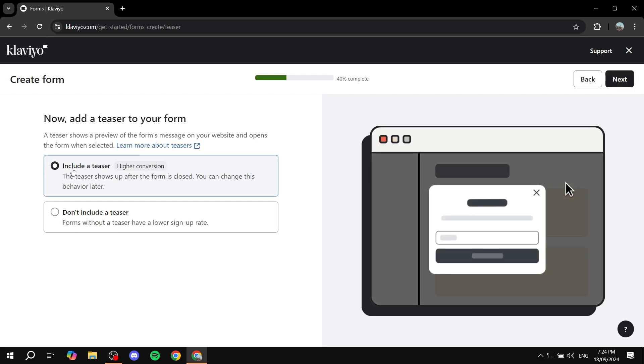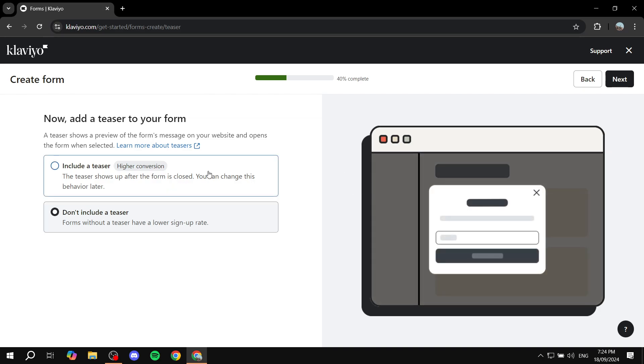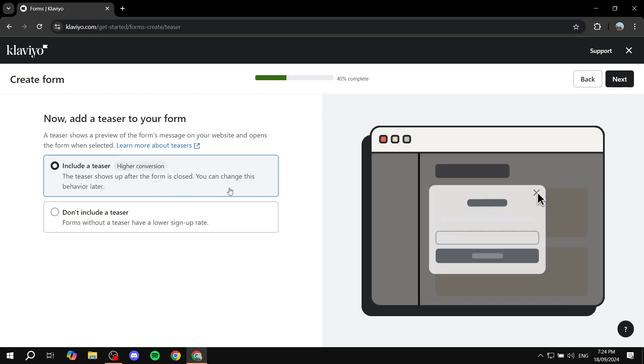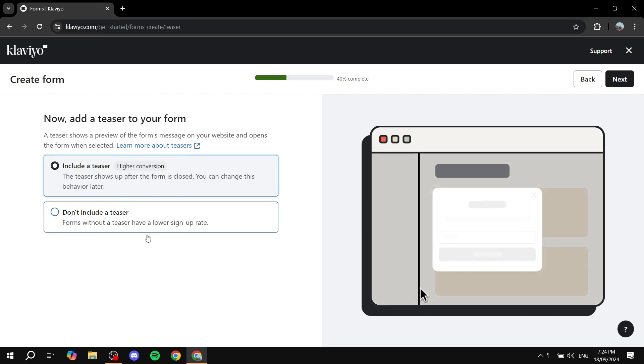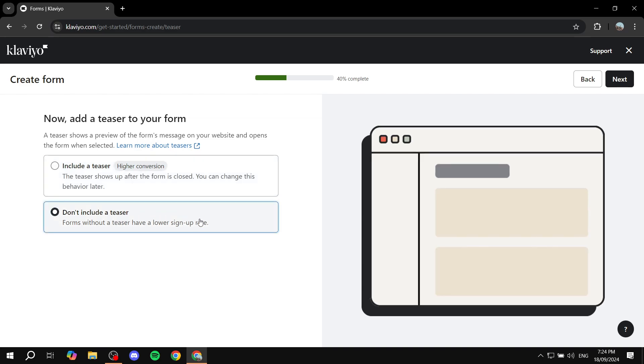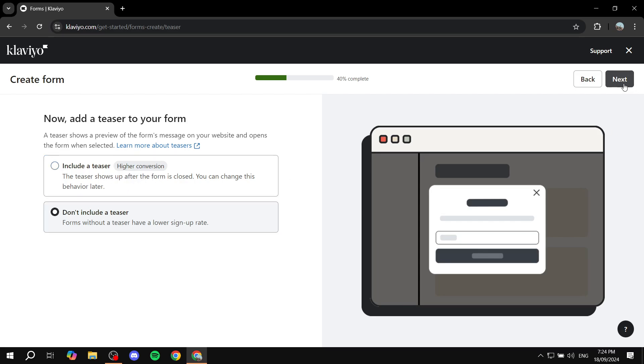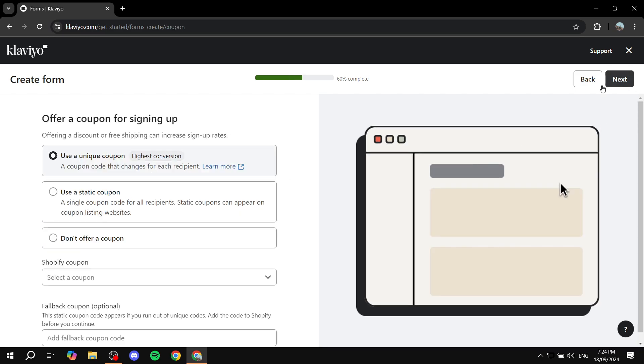And here, if you want, you can include a teaser or don't include a teaser. So basically, the teaser shows up after the form is closed. You can change this behavior later. So this is just going to be it. If you want to include it, I'm just not going to actually show it. It's going to be down here at the bottom. I'm not going to include it. But if you want to, you can feel free to do so. I'm just going to go ahead and click on next.